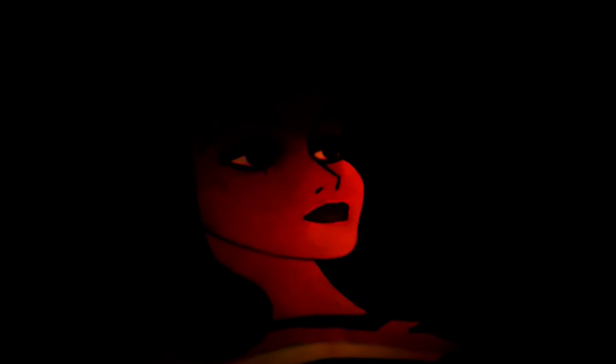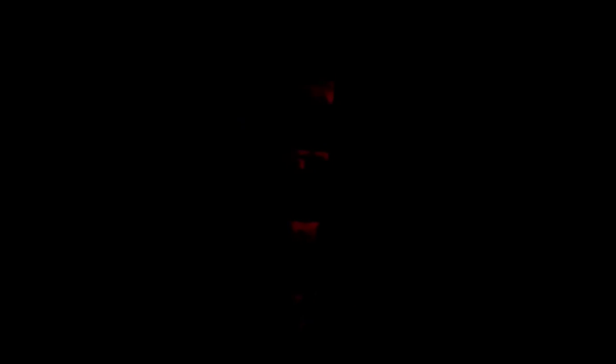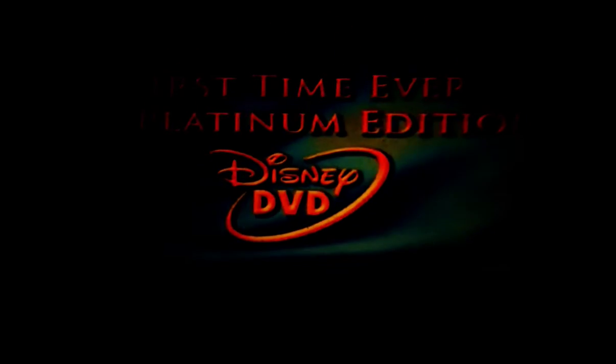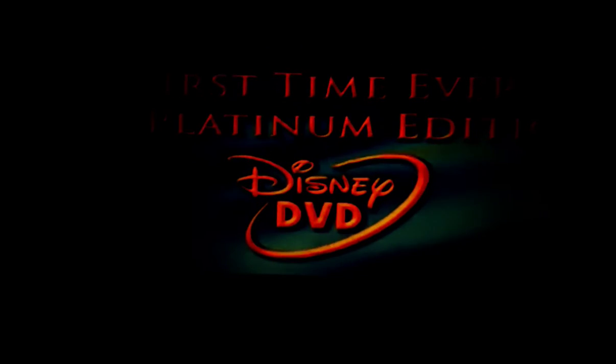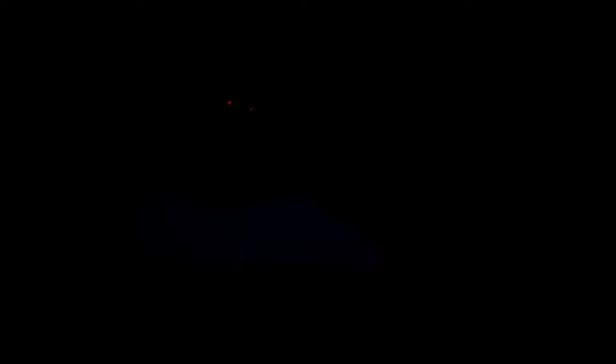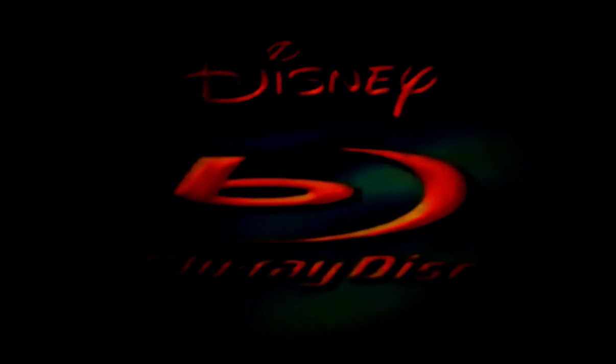Prepare to have your senses awakened and experience the high-definition event of the year. Walt Disney's Sleeping Beauty, for the first time ever on Platinum Edition DVD. Make it blue. And Disney's first ever Platinum animated film released on high-definition Blu-ray disc. Coming soon.